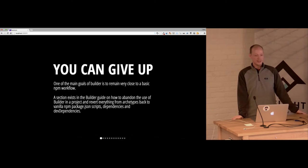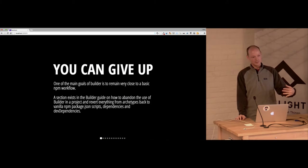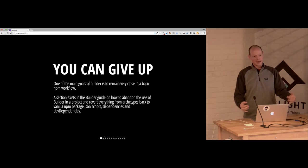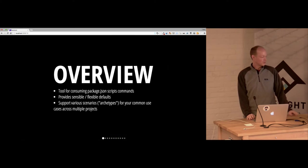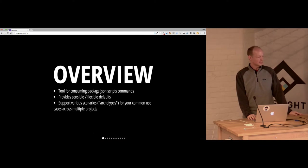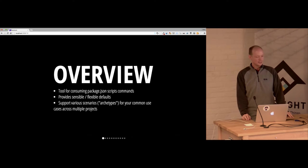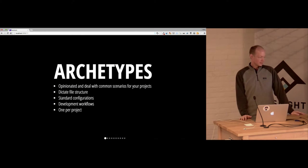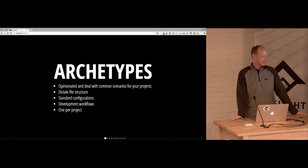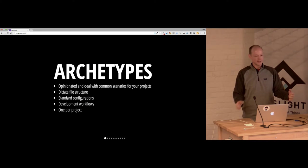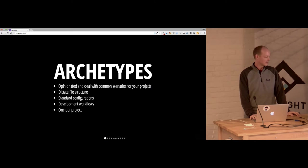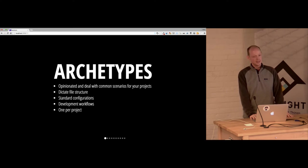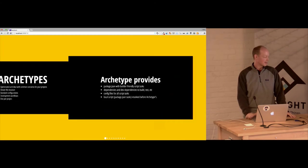The other thing you could do is if this doesn't work for you, it's easy to fall back. They call it you can give up. They give you exact steps on how to revert back. They're using the NPM task, but they have kind of a wrapper around it. So you can move these things back into your package.json if you wanted. Builder's a tool for consuming your script commands. They've got sensible defaults. And the big thing is they have these archetypes. If you have a common use case, the one they're really pushing right now is the React component archetype, which is really important for us. So these archetypes are opinionated. They deal with common scenarios. They have a certain file structure that you need to adhere to, which I like. Standard configurations. And they recommend having one per project.